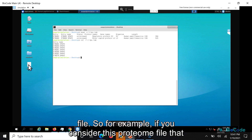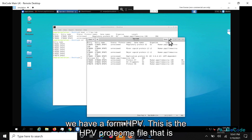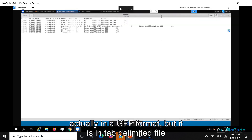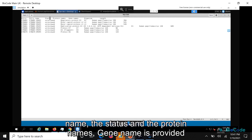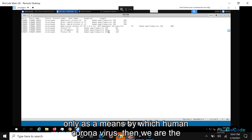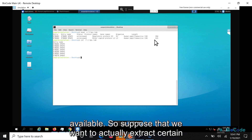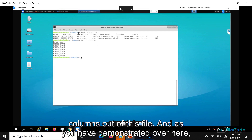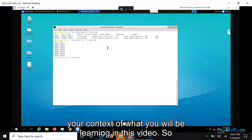For example, if you consider this proteome file that we have from HPV — this is an HPV proteome file that is actually in a tab-delimited format — as you can see, we have columns such as entry, entry name, status, protein names, gene name, organism name which is Human Papillomavirus, the length of the protein, and other information. Suppose we want to extract certain columns out of this file, as demonstrated here. This was just to provide context of what you will be learning in this video.